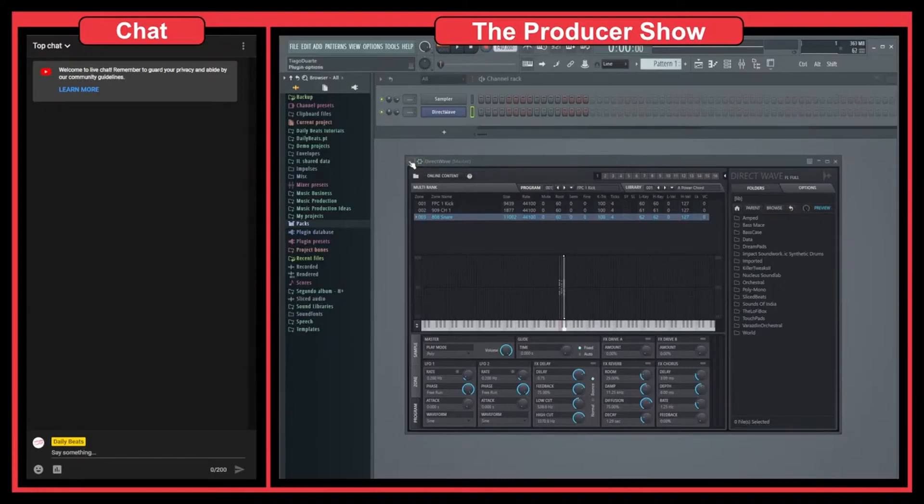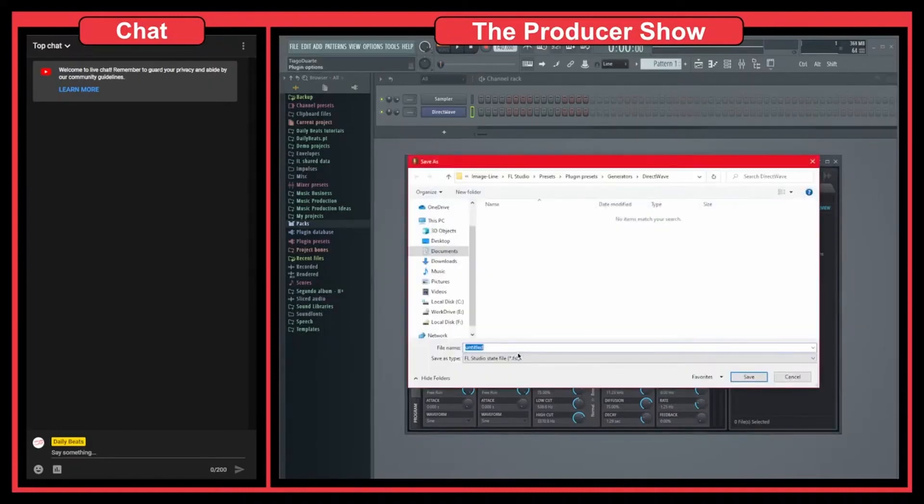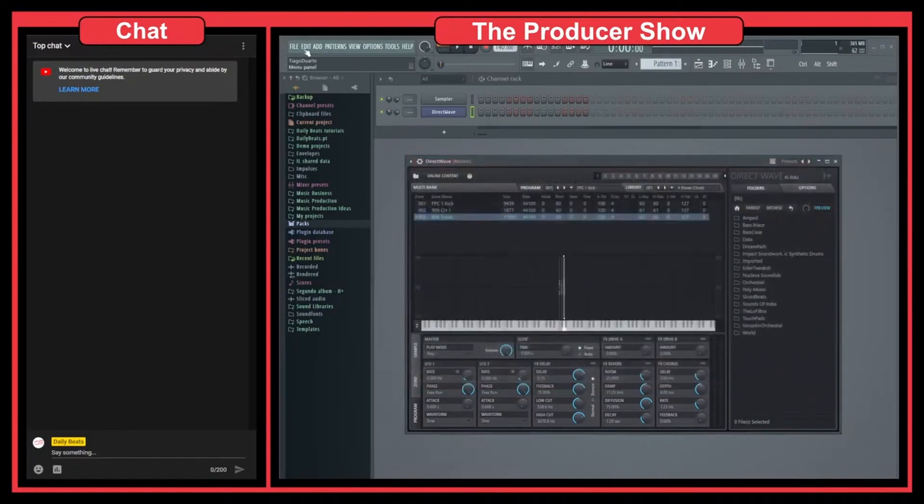To save the project, you can come here and just do save preset as. That simple. Let's call this basic kit. Okay, save it.